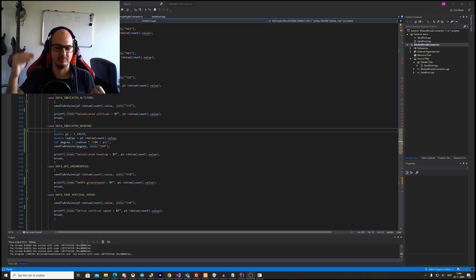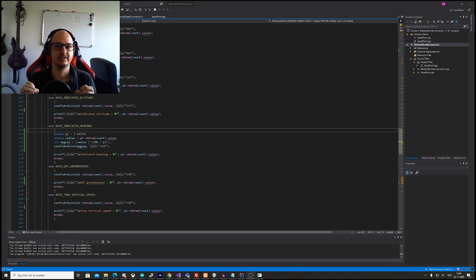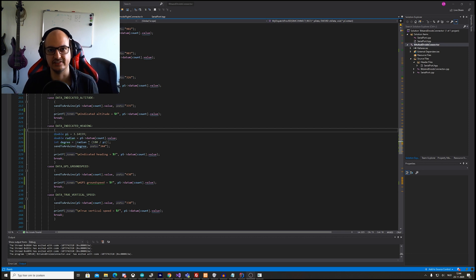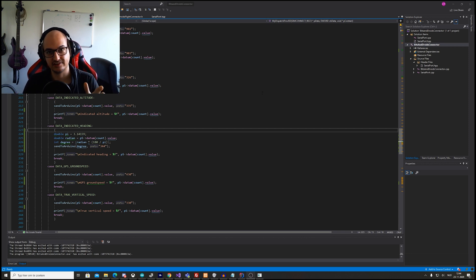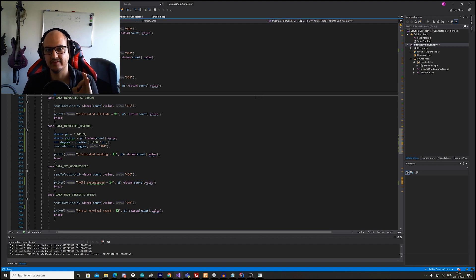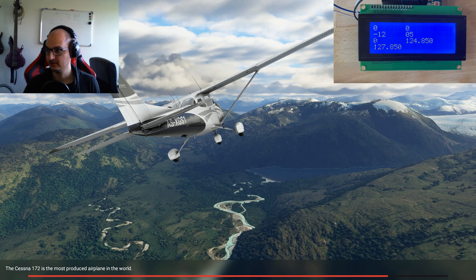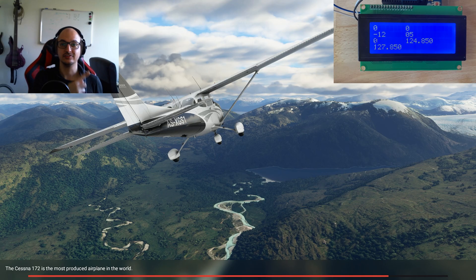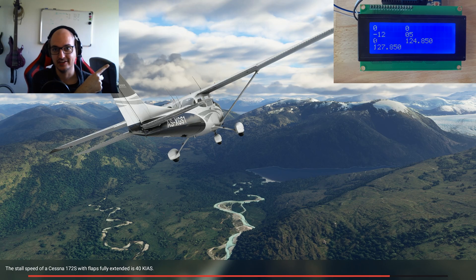I'm still looking for the sweet spot on that value and I'll get back to you once I've fixed it. So just keep in mind it's accurate, but not 100% bulletproof accurate.